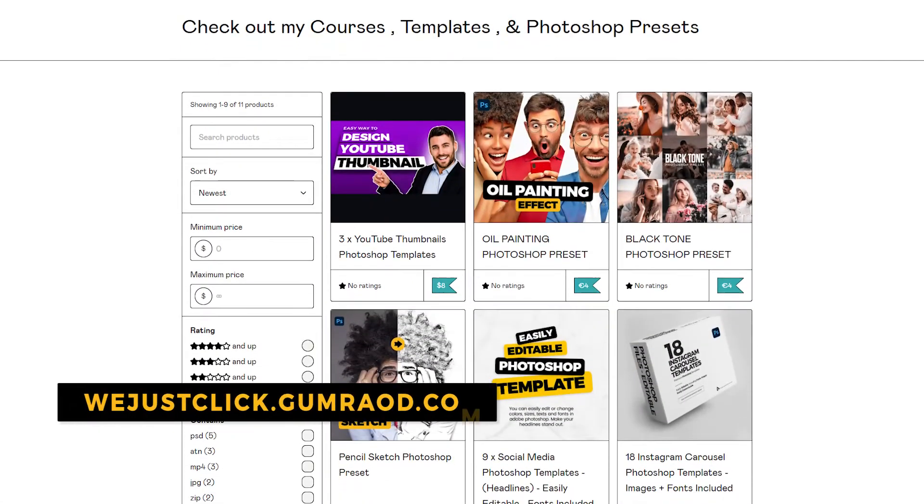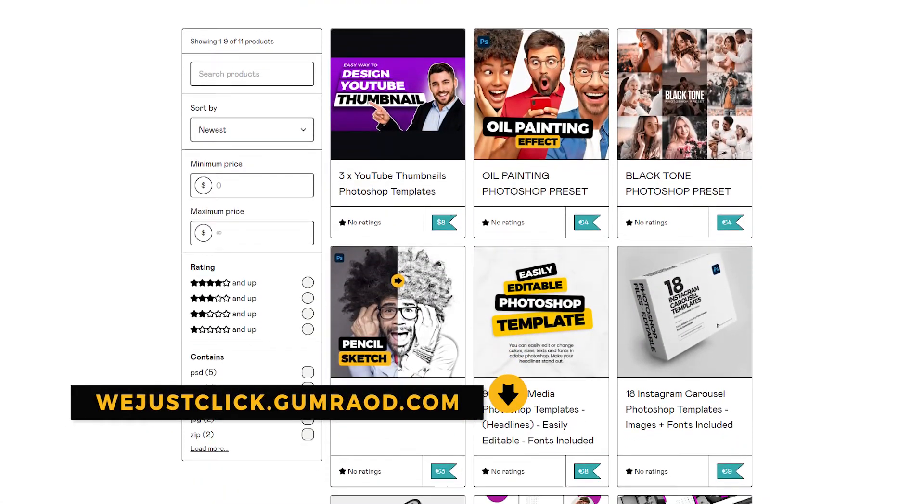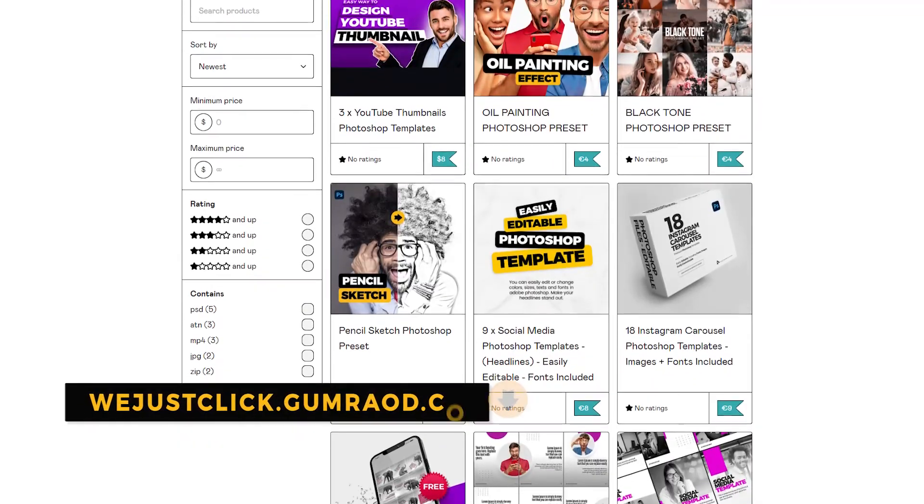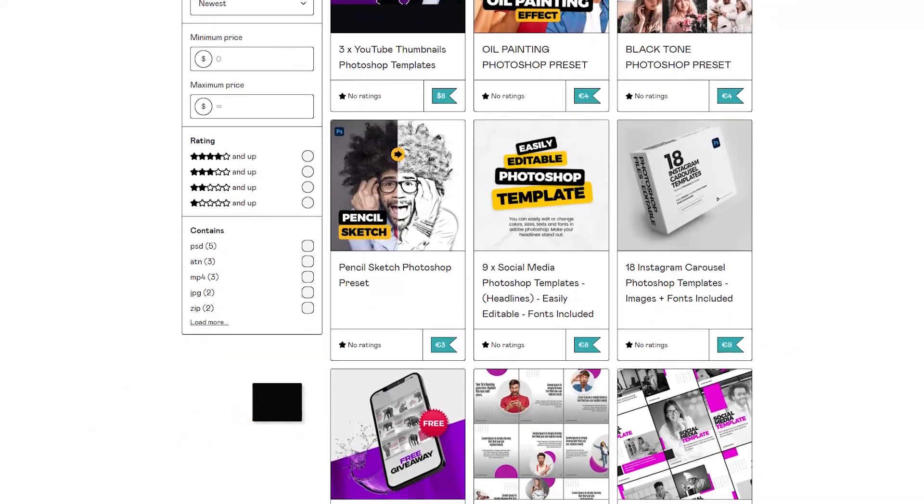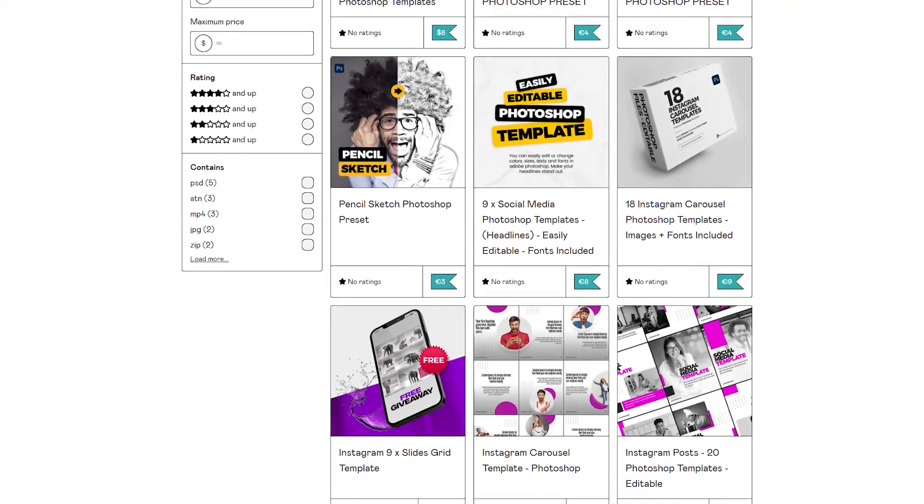Support my channel by buying my courses, templates, and Photoshop presets. Link in the description.